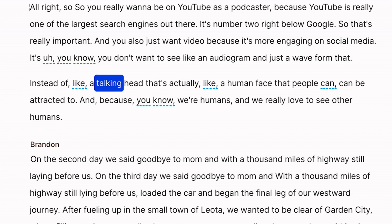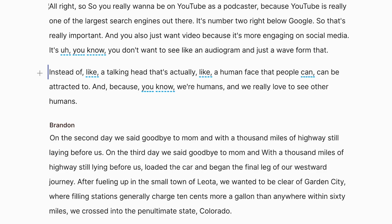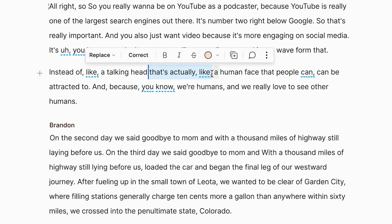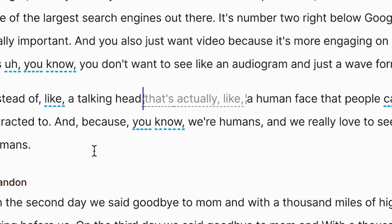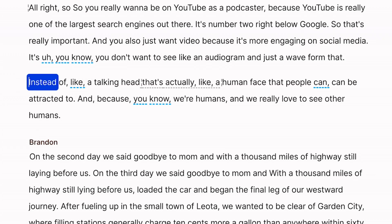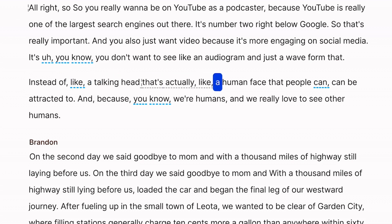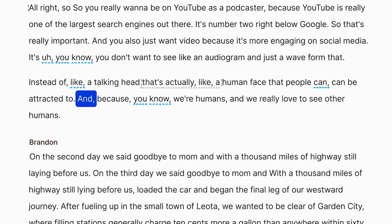Instead of like a talking head that's actually like a human face that people can — I'm sure I give a lot of you editors PTSD just playing that. Well don't worry, because just like before, just highlight the section where Milo couldn't keep his mouth shut. It's the same process — Replace and Regenerate. Now if we play back: Instead of like a talking head that's actually like a human face that people can — we have crystal clear audio, and it's like stupid little Milo was never even there. I'm not a dog hater, it's just Milo has caused me a lot of issues in editing.